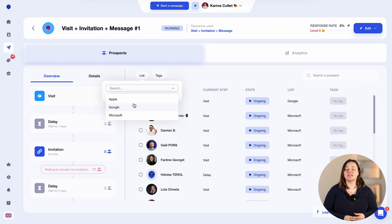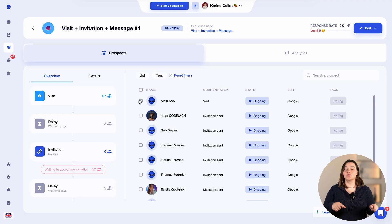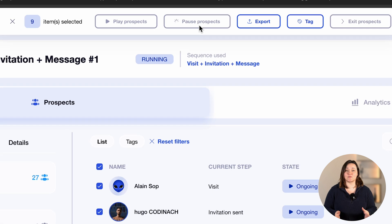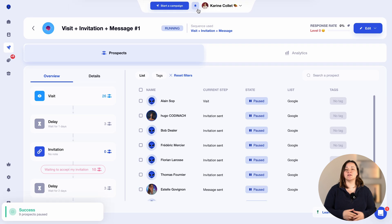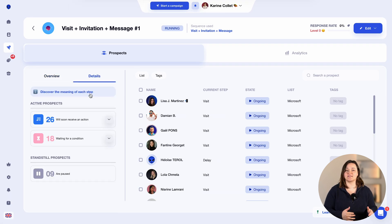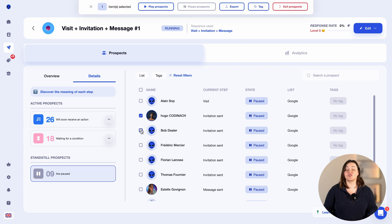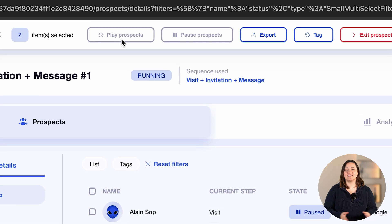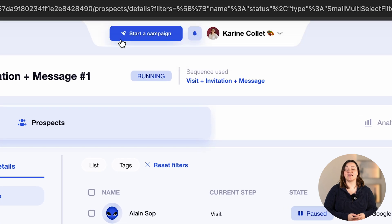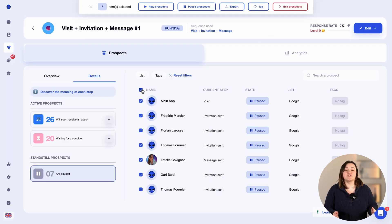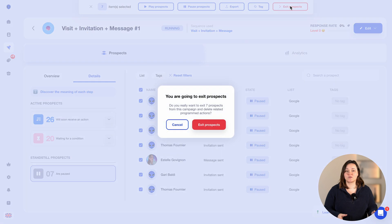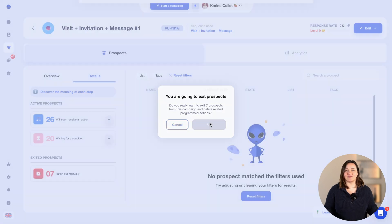For instance, if I'm not sure I want to contact my prospects in the Google list, I can pause these prospects. You can see the number of paused leads by going to the details. That way, later on, you will be able to relaunch them into the campaign whenever you want — they'll pick up where they left off. And on the contrary, if you're sure you don't want to prospect them anymore, you can exit them from the campaign. In that case, if you move them back into the campaign again, they will start from scratch.